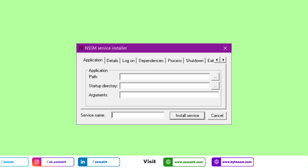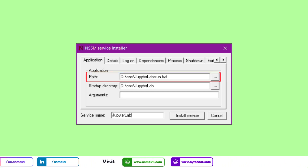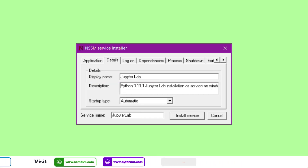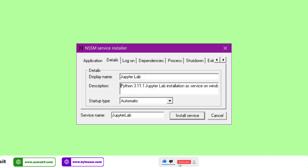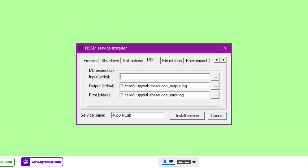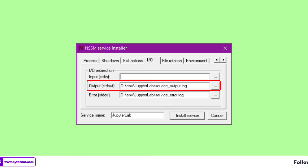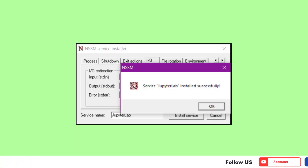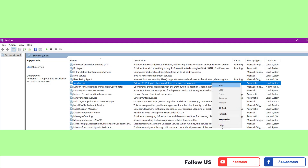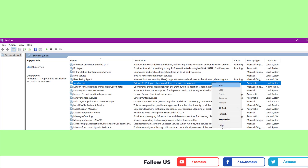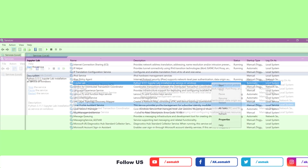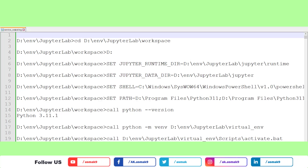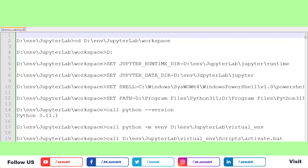A window will open — on the Application tab, provide the JupyterLab batch file path. Under Application Path, write your service name at the bottom. On the Details tab, provide your service details such as service name and description. On the IO tab, provide location paths for the output and error files. Then click Install Service and your service will be installed successfully. You can open Windows Services, locate the JupyterLab Windows service you just installed, and start it. The output log file will show you all the commands executed to open JupyterLab IDE.